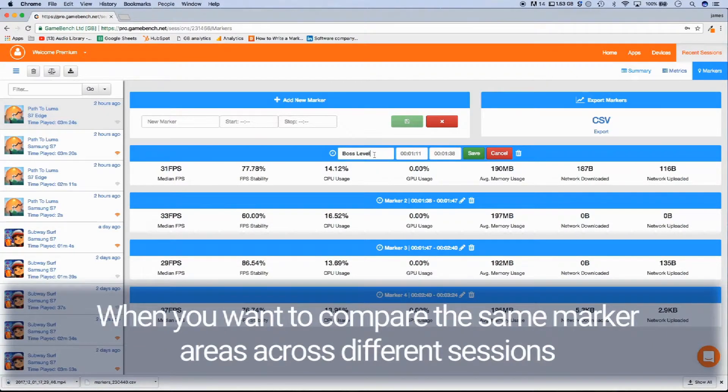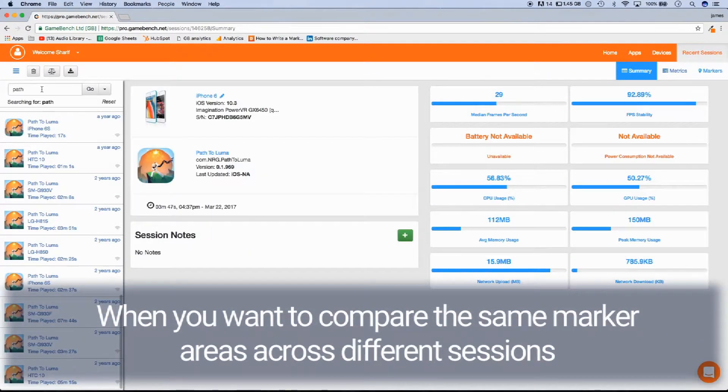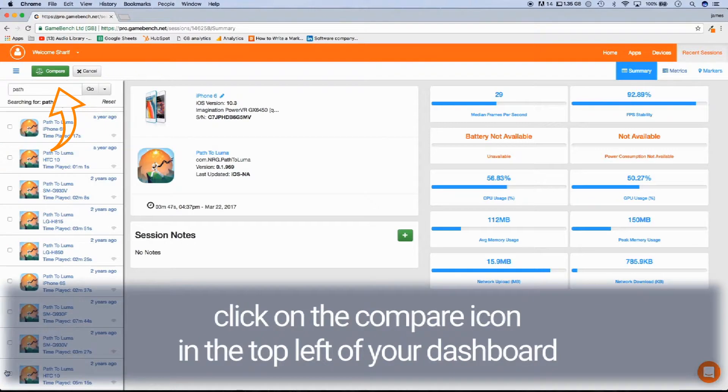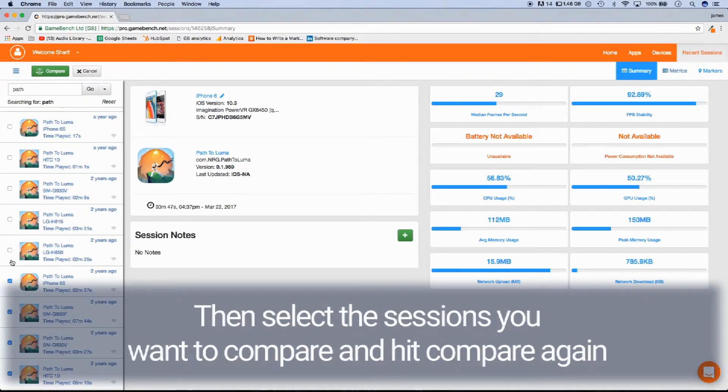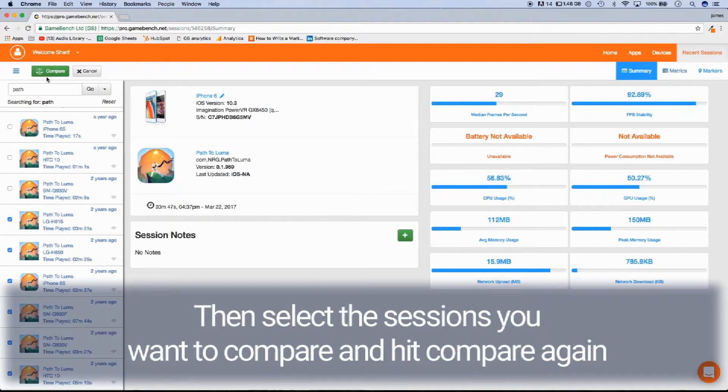When you want to compare the same marker area across different sessions, click on the compare icon in the top left of your dashboard, then select the session you want to compare and hit compare again.